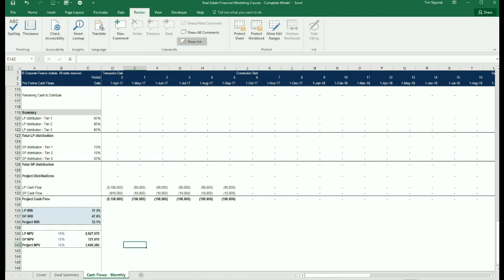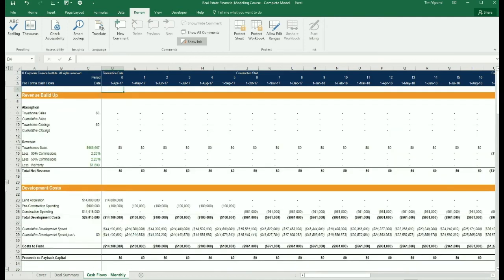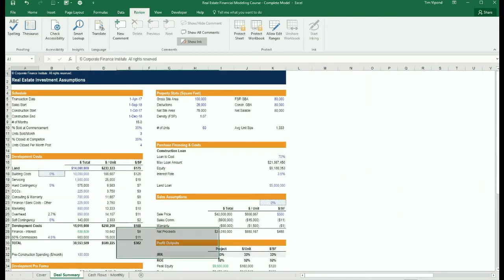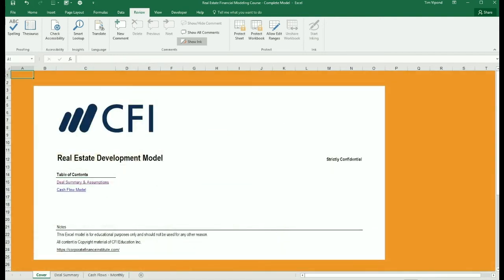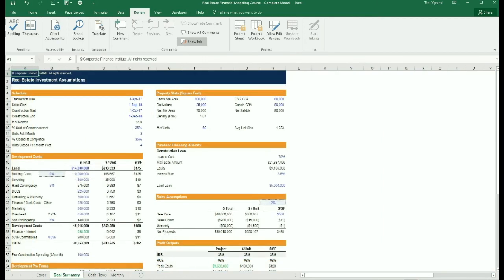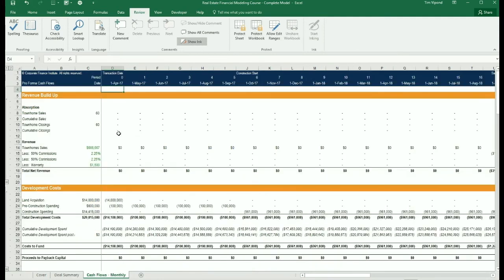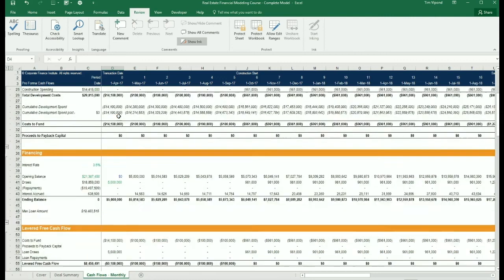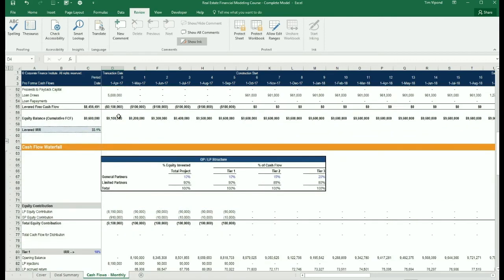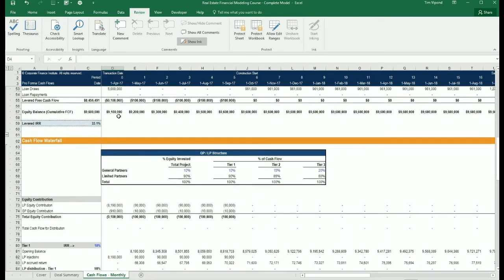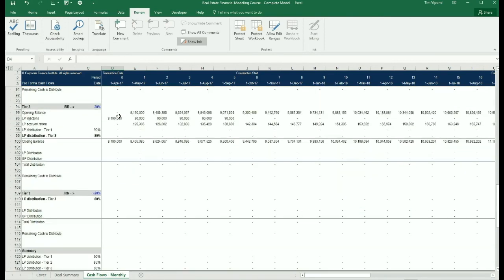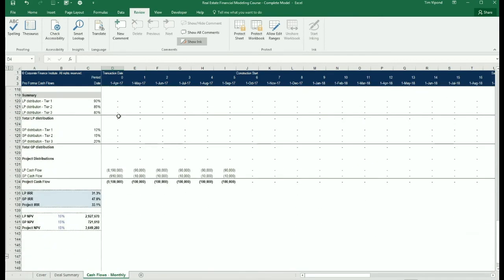As you can see by the end of this, what we will have created is a very well organized and laid out real estate development model that clearly shows a summary of the transaction with all of our assumptions clearly laid out. And then a monthly cash flow model that goes from absorption all the way down to internal rate of return by investor type.